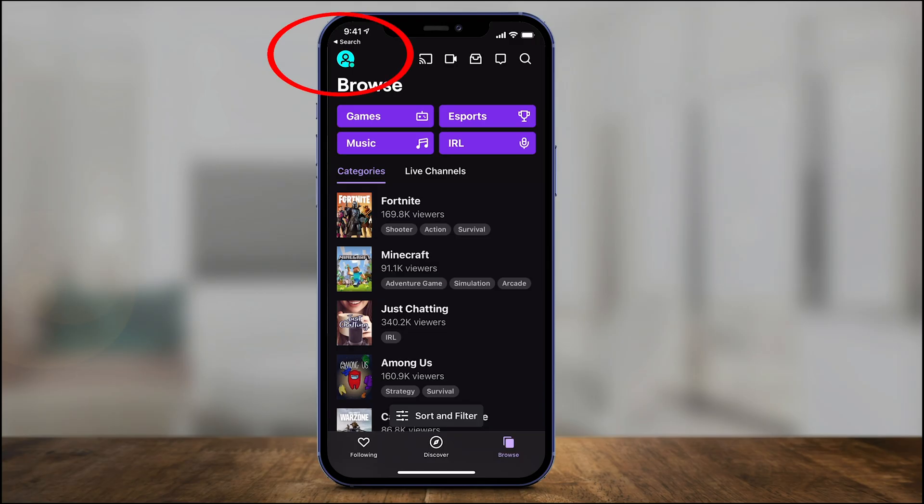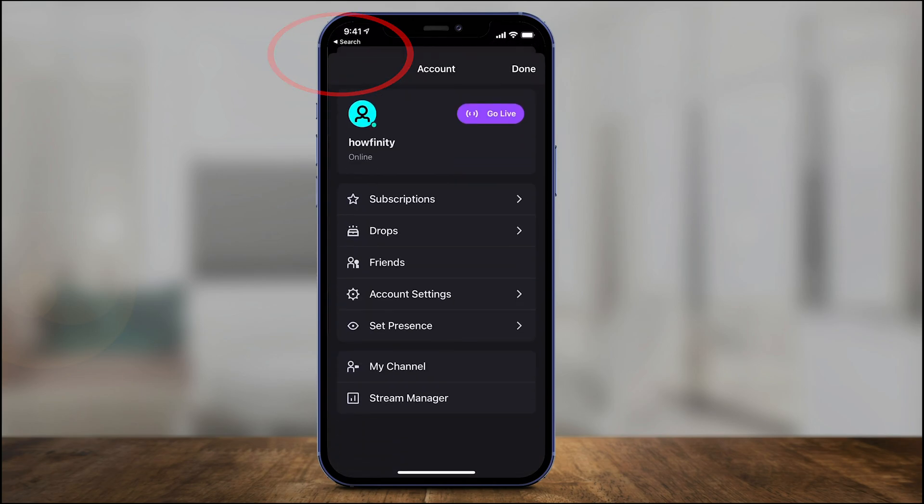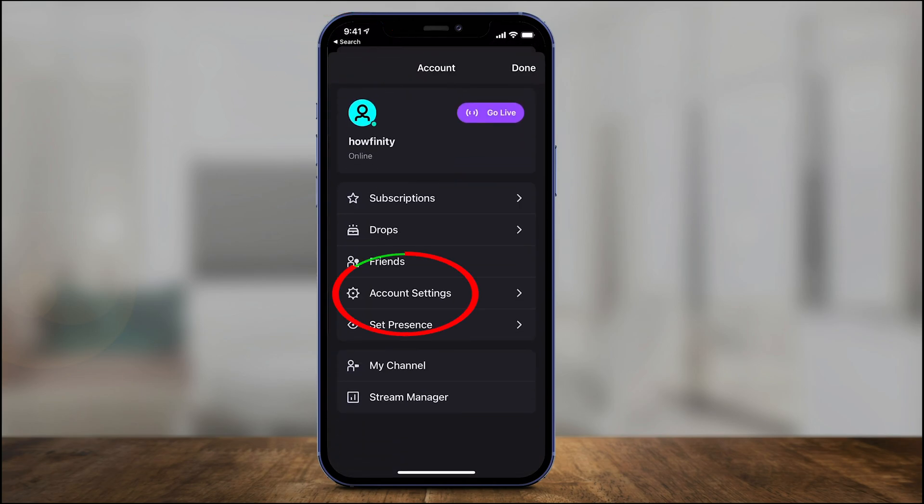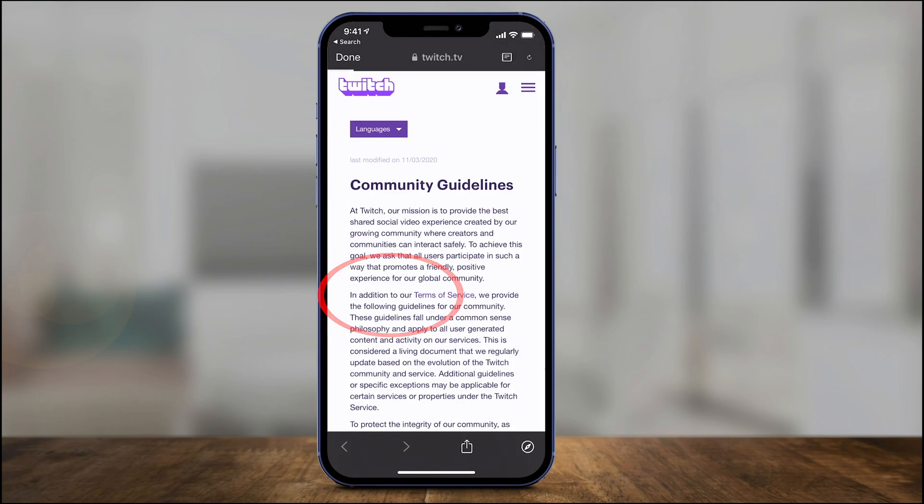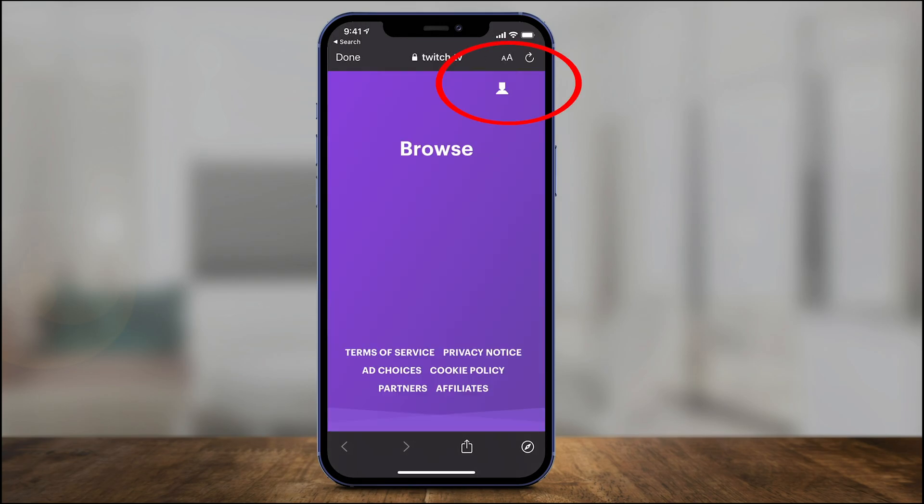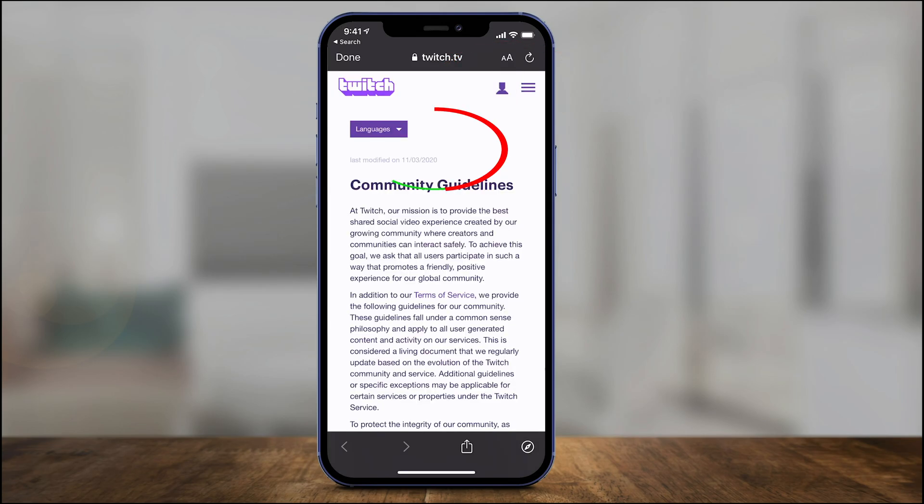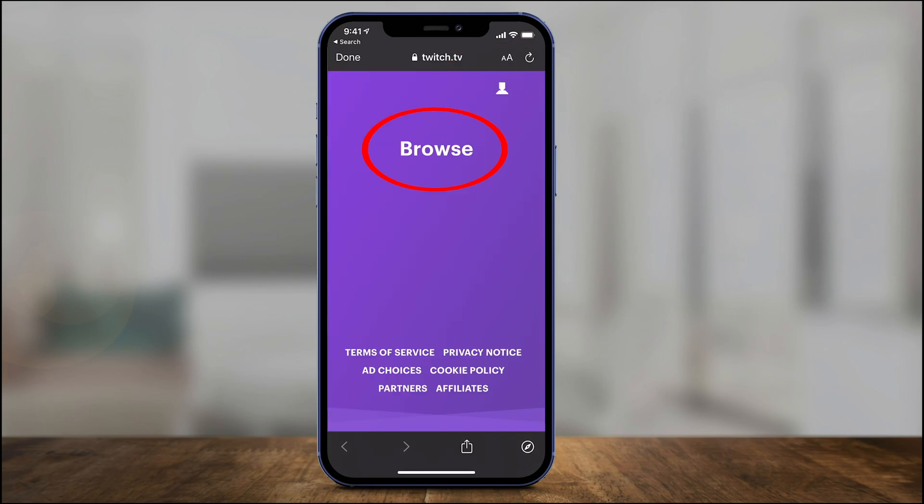So inside of the Twitch app, press your profile icon here and then right here you want to go to account settings. There's technically no option to change your username here, but I'll show you what to do. Go to community guidelines.